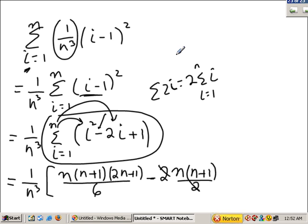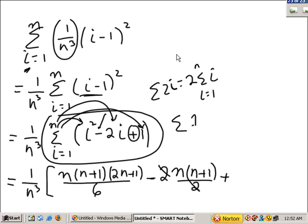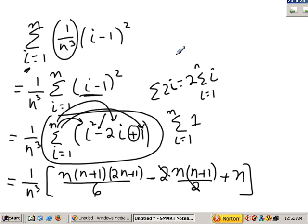Coincidentally, the 2s cancel. Plus the summation of 1 — the summation of i goes from 1 to n times the constant is n. And that would be the answer.